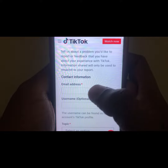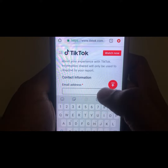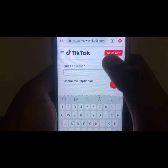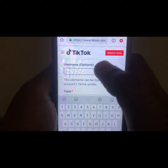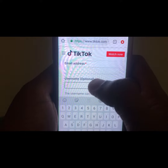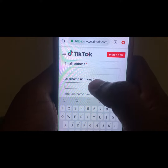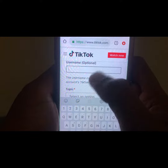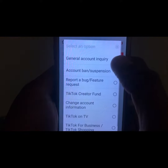After clicking on that, this kind of form will be available to you. Here you have to provide your email address. After providing your email address, you have to provide the username you have on TikTok.